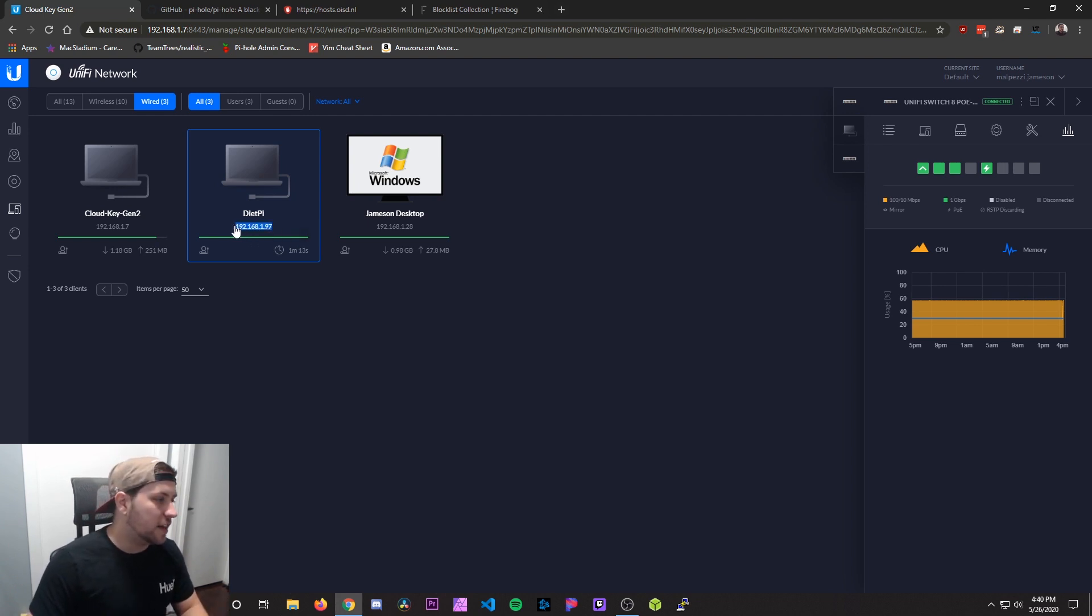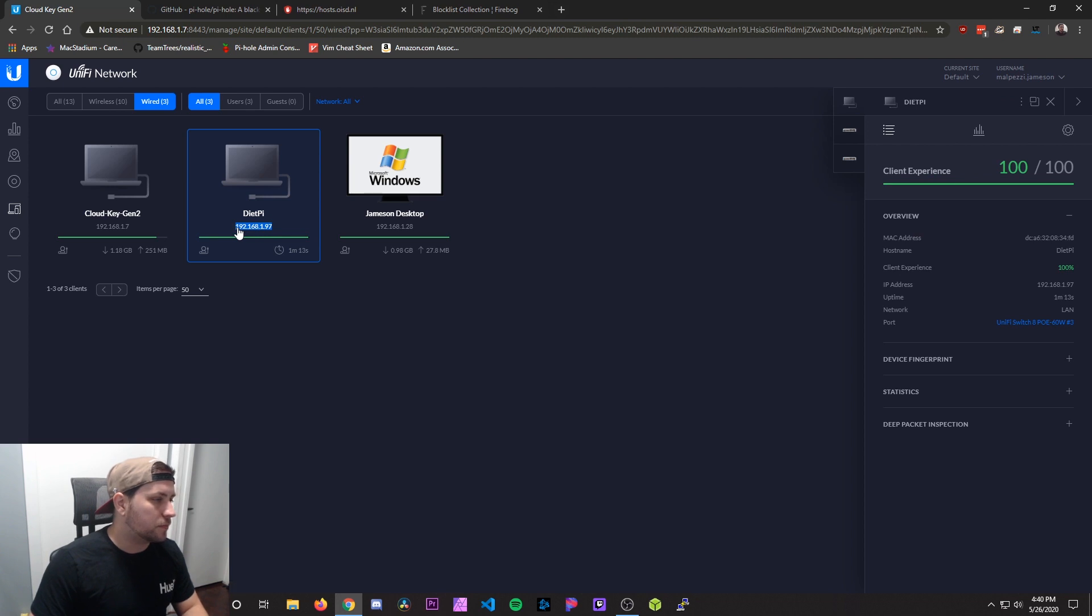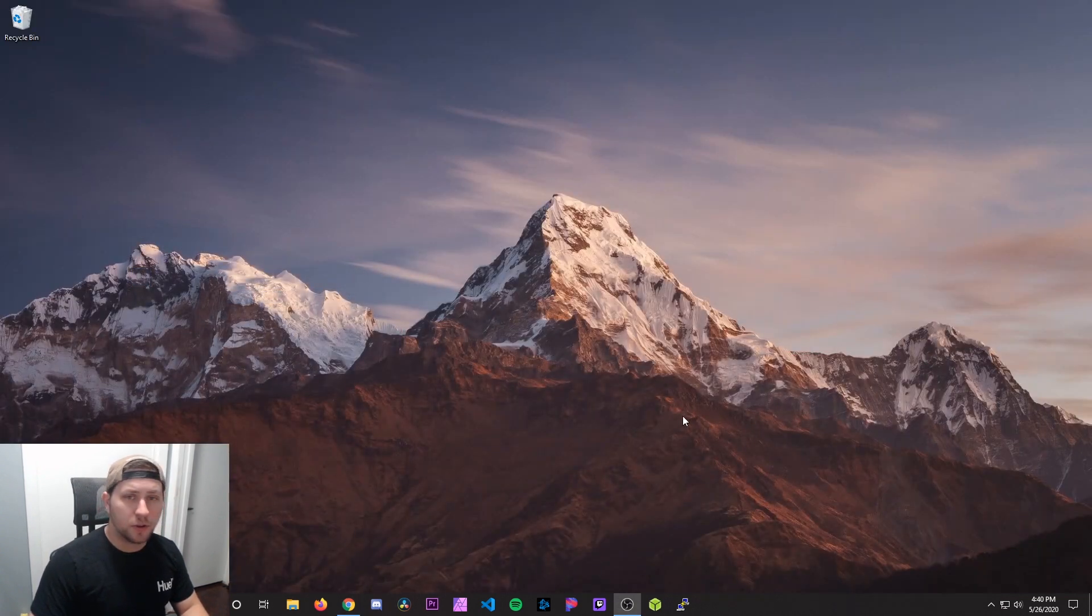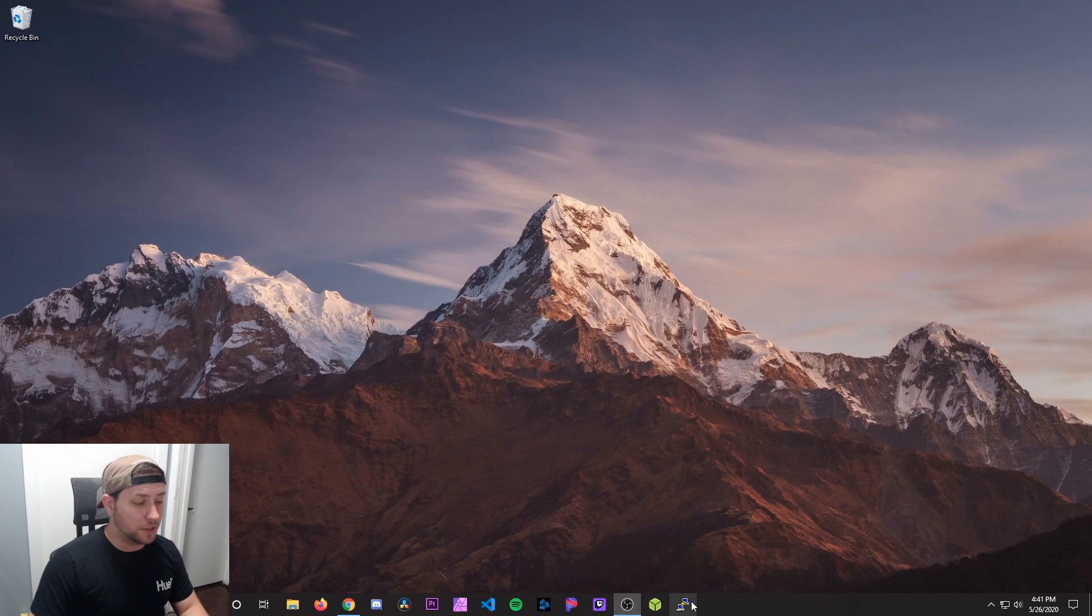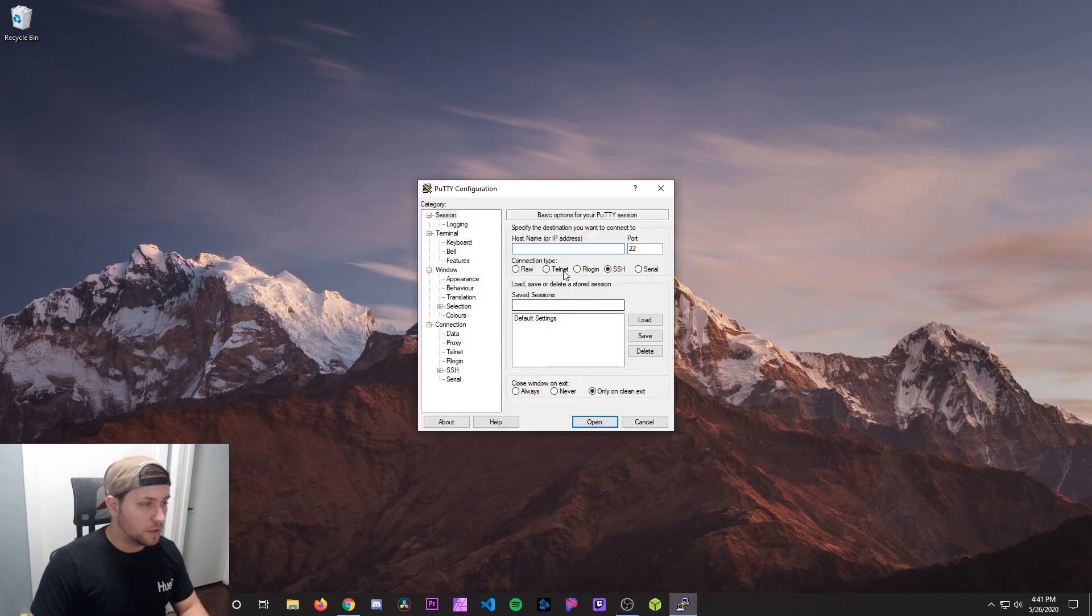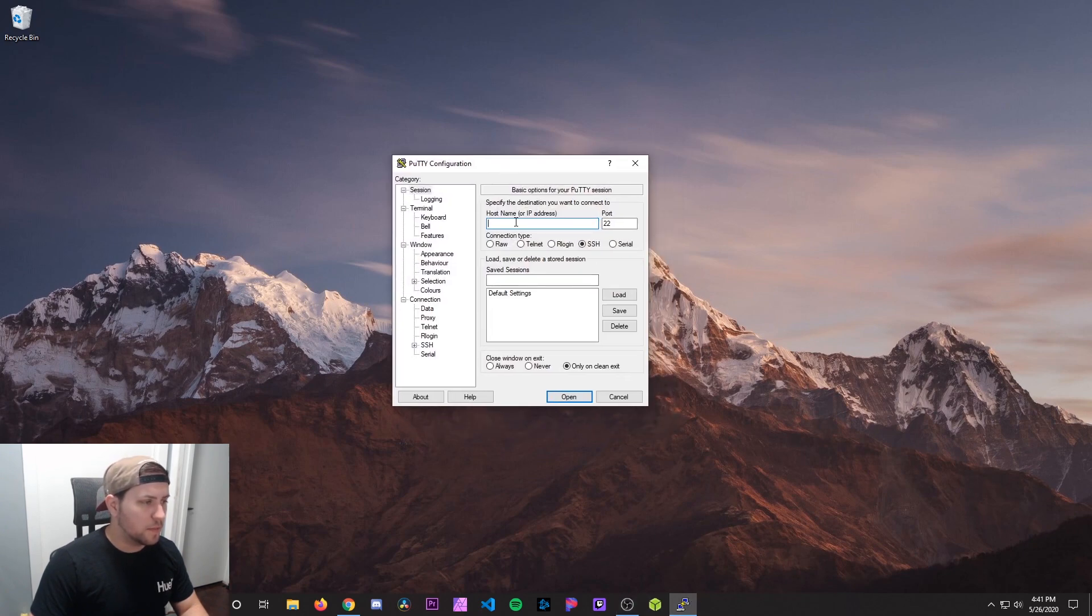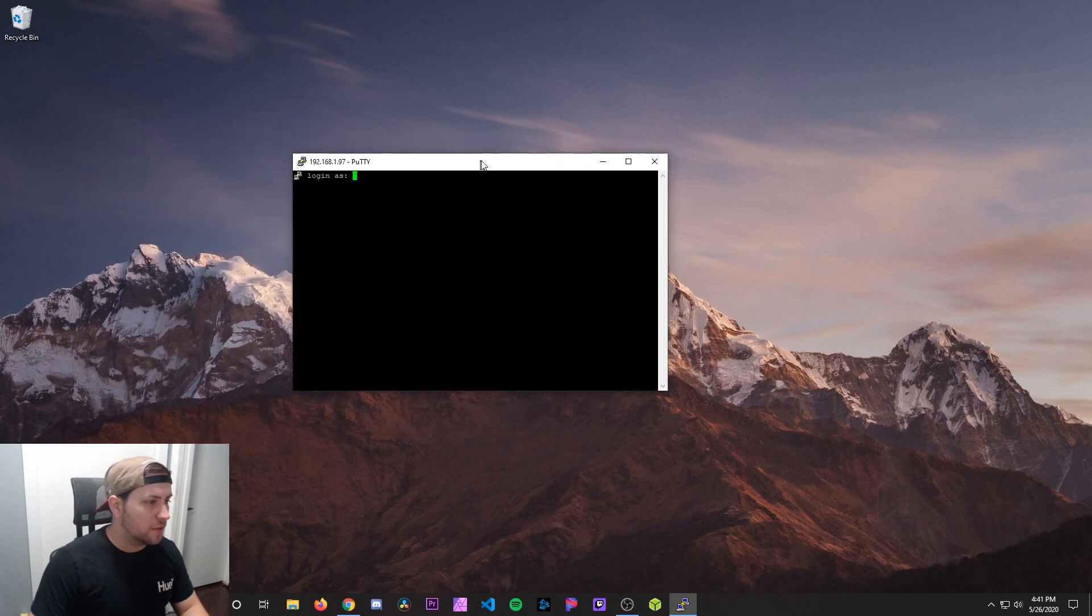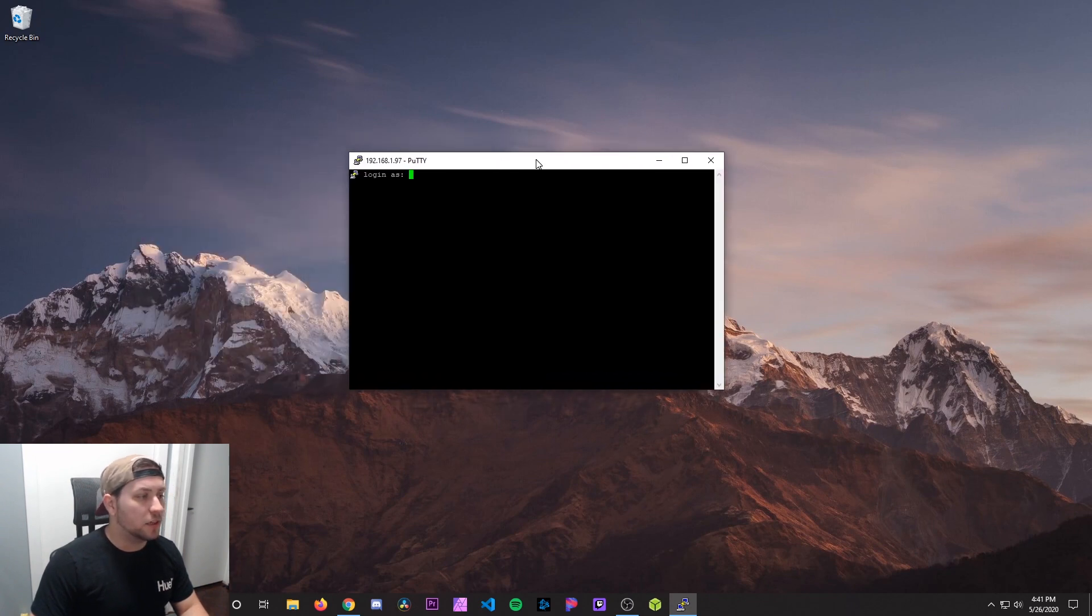So we're going to take that IP, copy it, I'm going to minimize this, and now we're going to run PuTTY so we can SSH into it. So open up PuTTY. We're going to paste the IP address in where it says host name. Hit open. Hit yes.